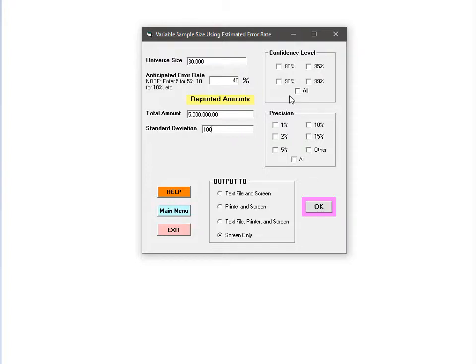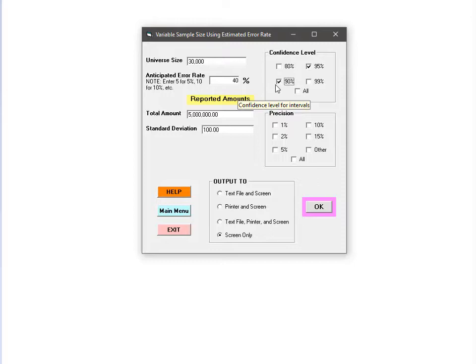Next, we need to select a confidence level. Most organizations use either a 95% or 90% confidence level. One potentially confusing point is that these confidence levels assume a two-sided confidence interval. If you're calculating a one-sided interval, you'll need to look up what the two-sided equivalent is. For example, a one-sided 90% confidence interval is equivalent to a two-sided 80% confidence interval, and a one-sided 95% confidence interval is equivalent to a two-sided 90% confidence interval.